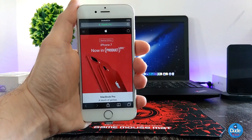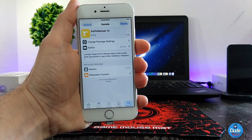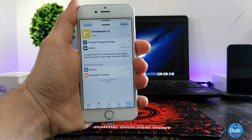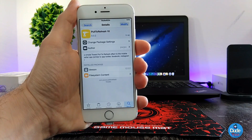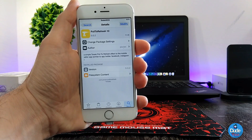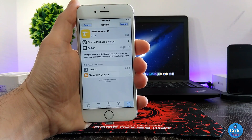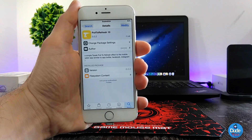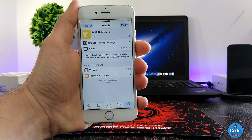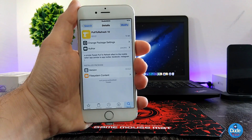This is what that tweak is going to provide you with, and as I said, it's going to be available for Twitter, Facebook, Instagram, and the Safari browser. It's a nice, beautiful, and useful tweak to download on your iDevice. Under settings, there is nothing to configure — it will work right away when you download it. There you go guys — Pull to Refresh 10.